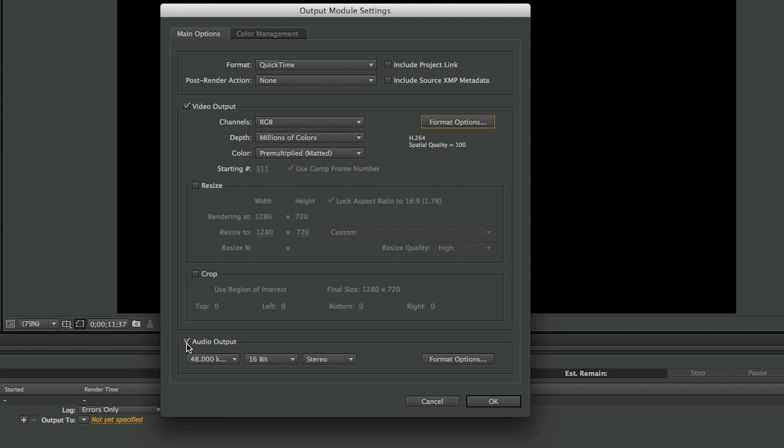Make sure that Audio Output is checked, because by default it's unchecked and then you won't have any audio. So make sure that it's checked and then press OK.